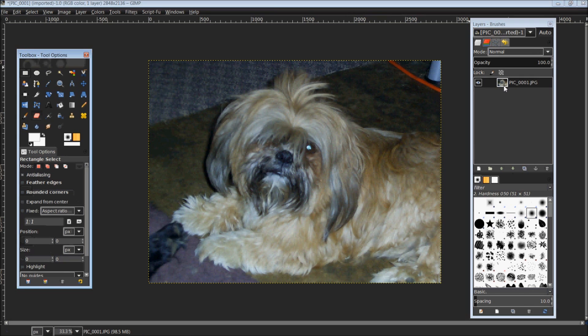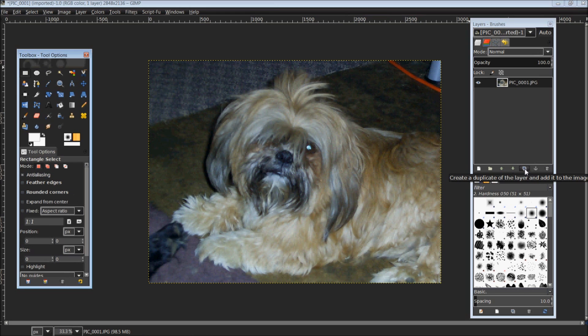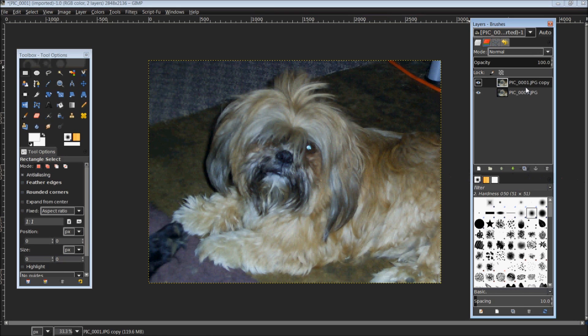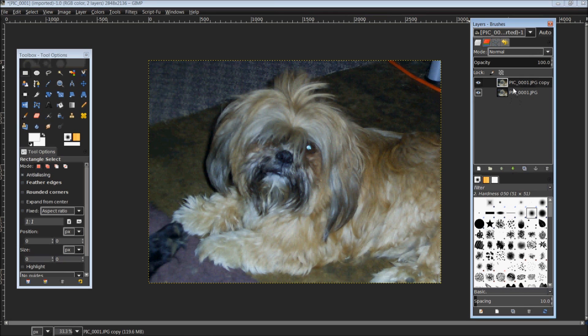Now once we have added our alpha channel, the next thing we want to do is underneath here we have a whole line of small icons. The third from the end here is the duplication icon. We're going to click that and it's going to duplicate our picture so we can keep our original without causing any harm to it. Just make sure that copy is highlighted, which it should be by default.